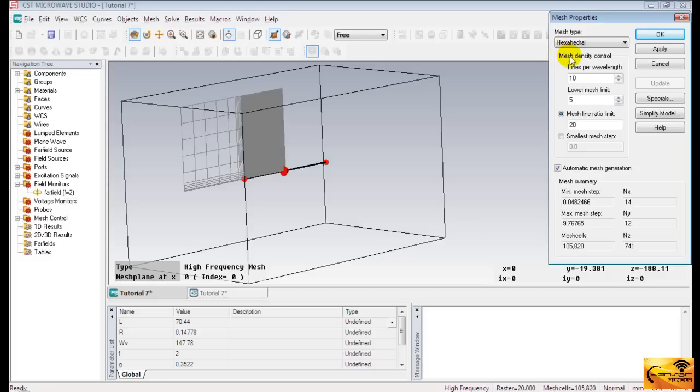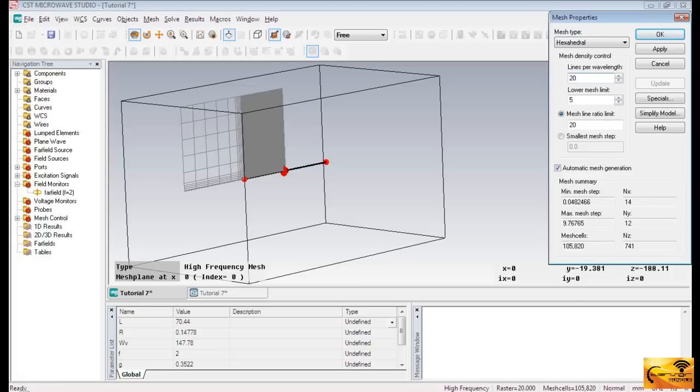Now, come to the mesh density control. Lines per wavelength describes the number of times a plane wave is sampled. Give a value of 20 here. It means if a plane wave propagates along a coordinate axis, the wave will be sampled at least 20 times along that axis. Don't give too large a value because it will increase the mesh cells unnecessarily, and eventually, it will elongate the simulation time.